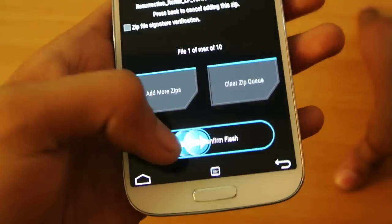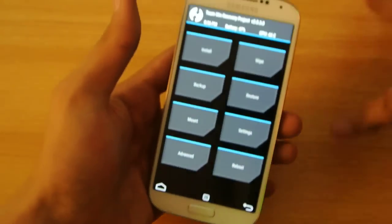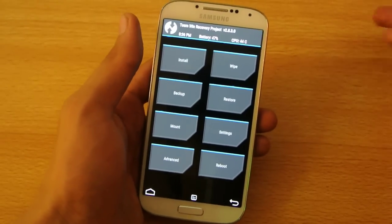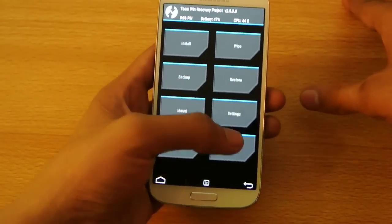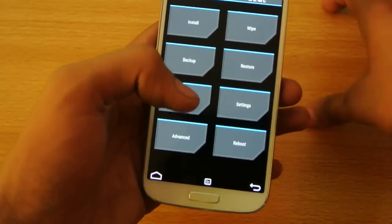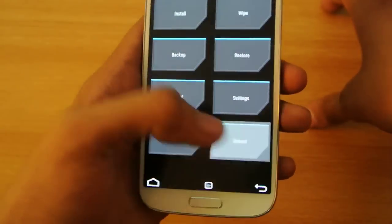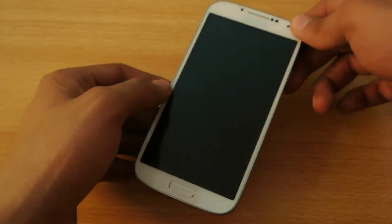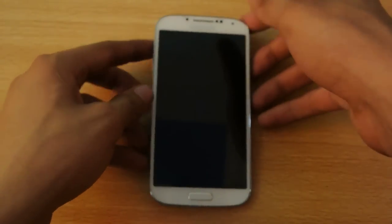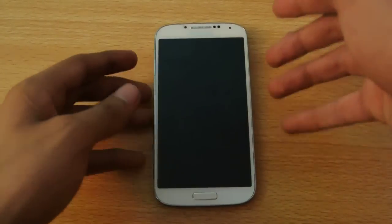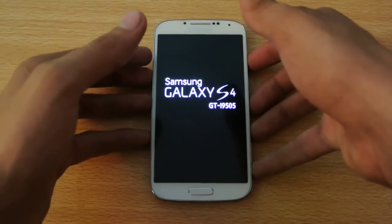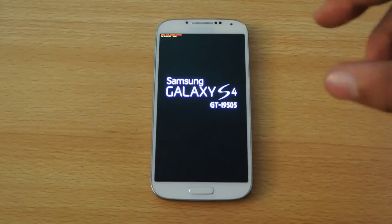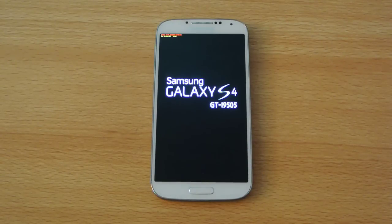You can flash the GApps after flashing the ROM. Just flash the ROM and reboot the system — it will take around three minutes, not more than that.